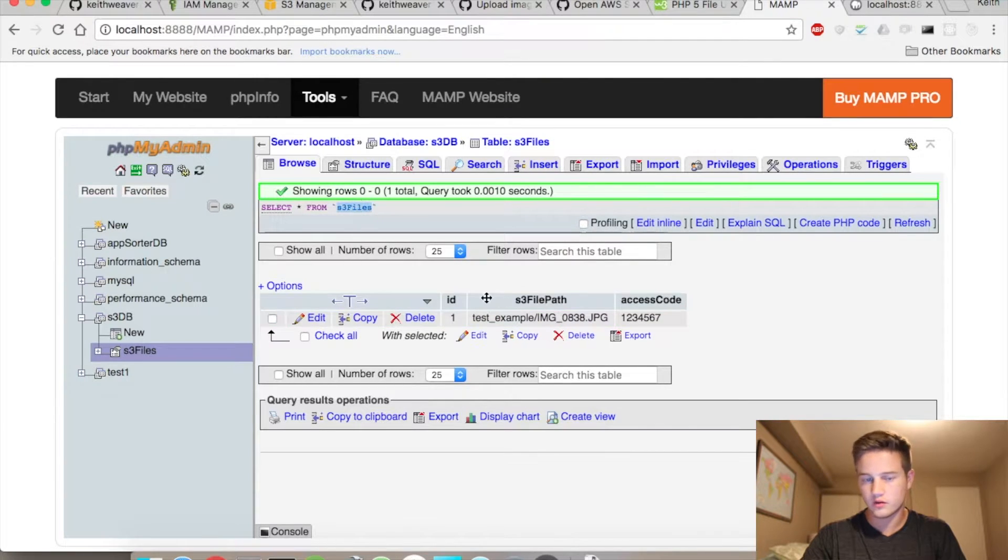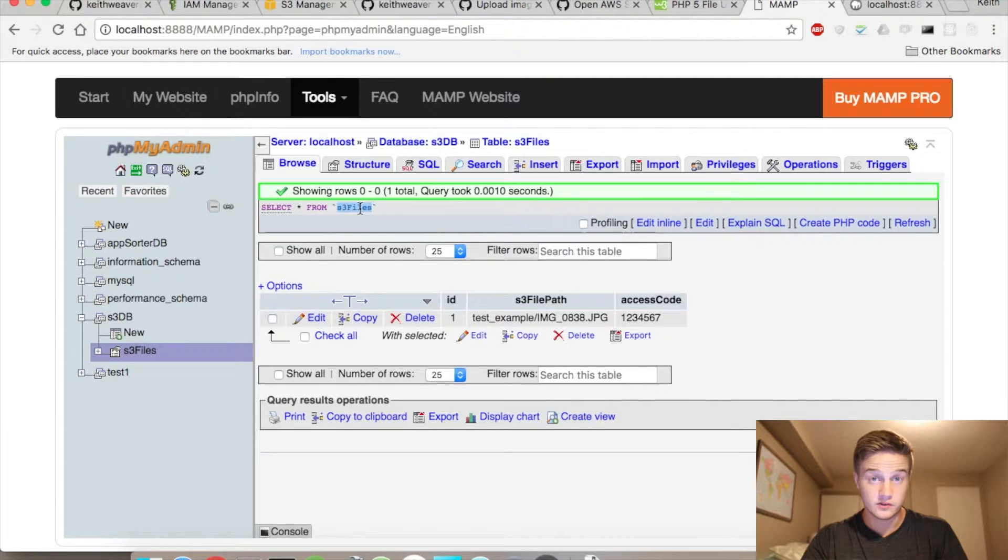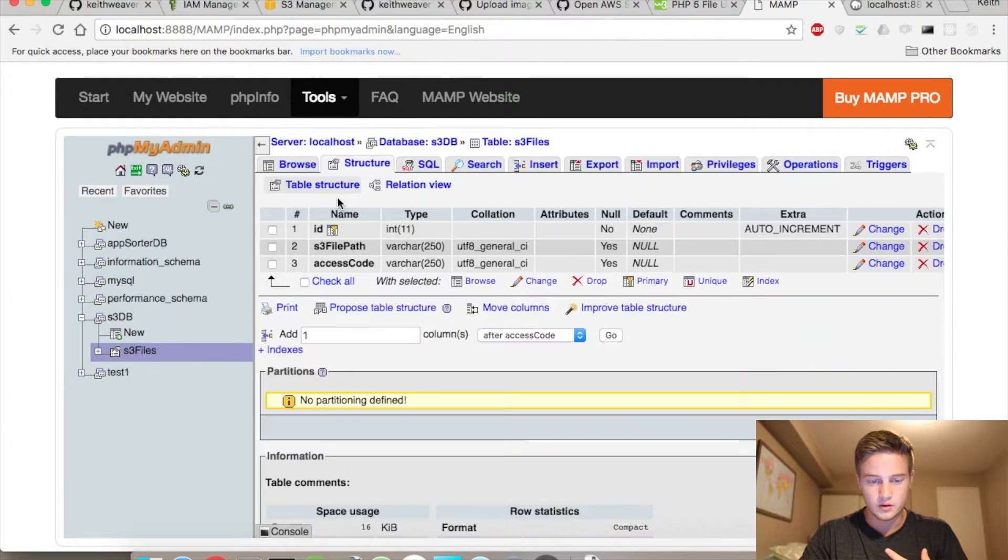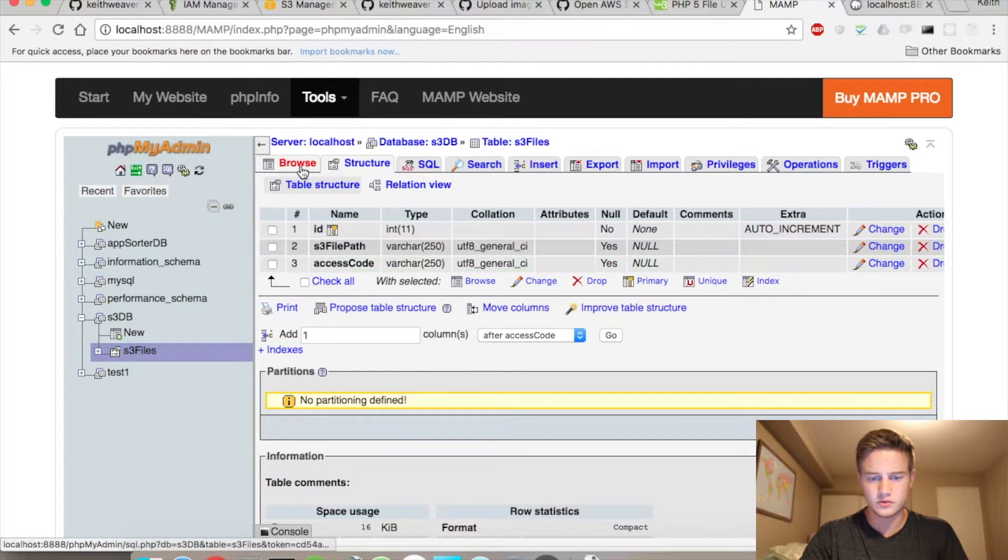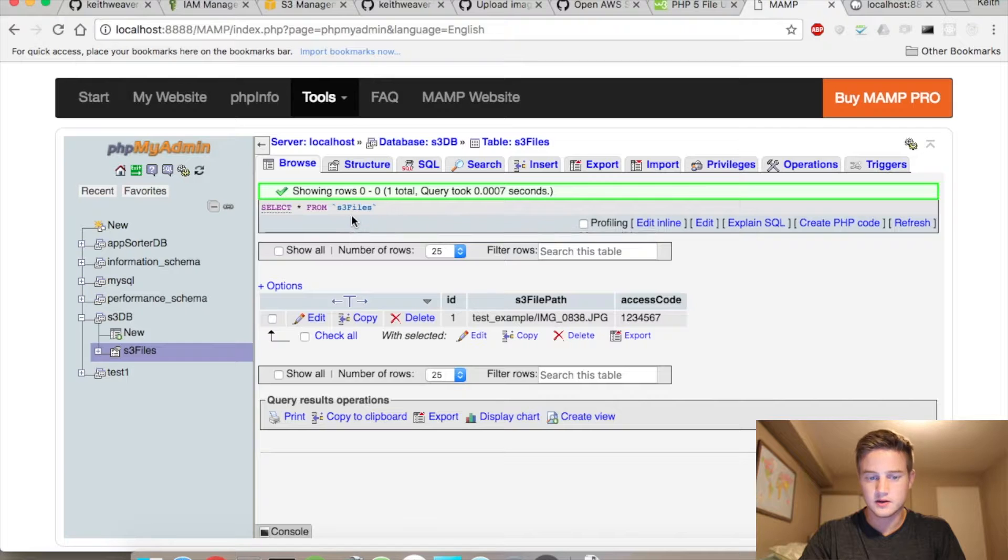So I created a table with an ID, which is a unique primary key, and it's an integer. I created a varchar, which is a string. And I created an access code, which is also a string. And so I'm just going to use this again.